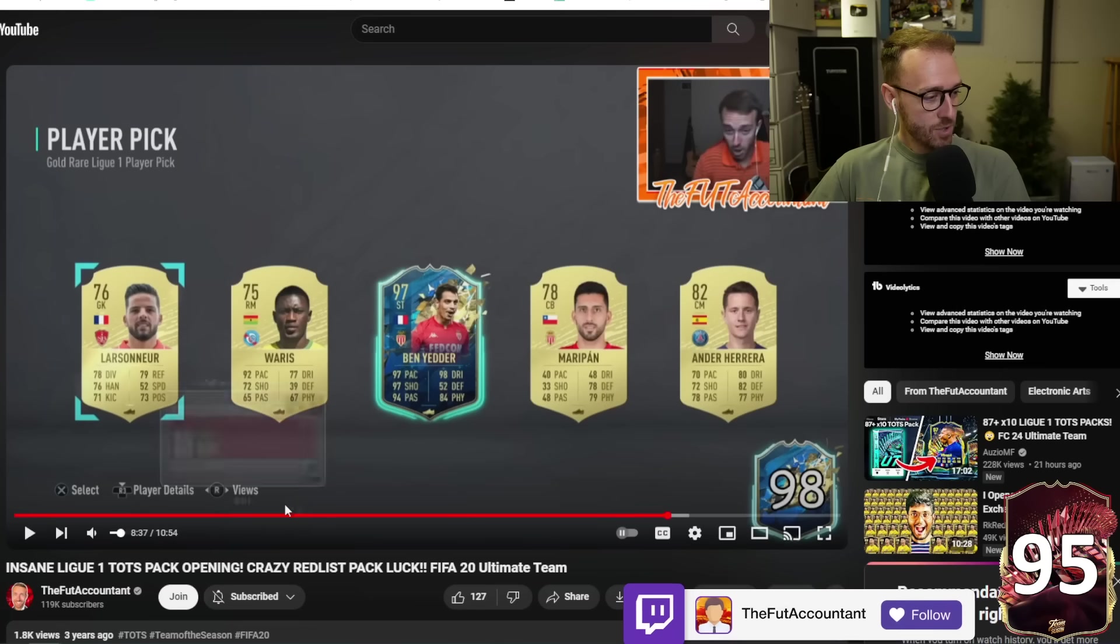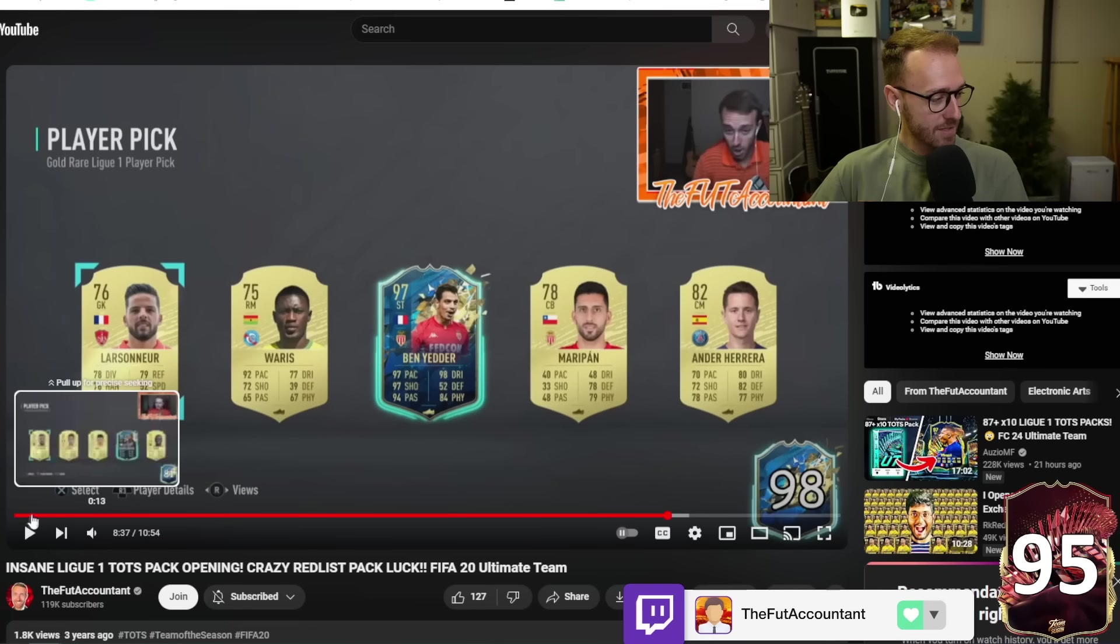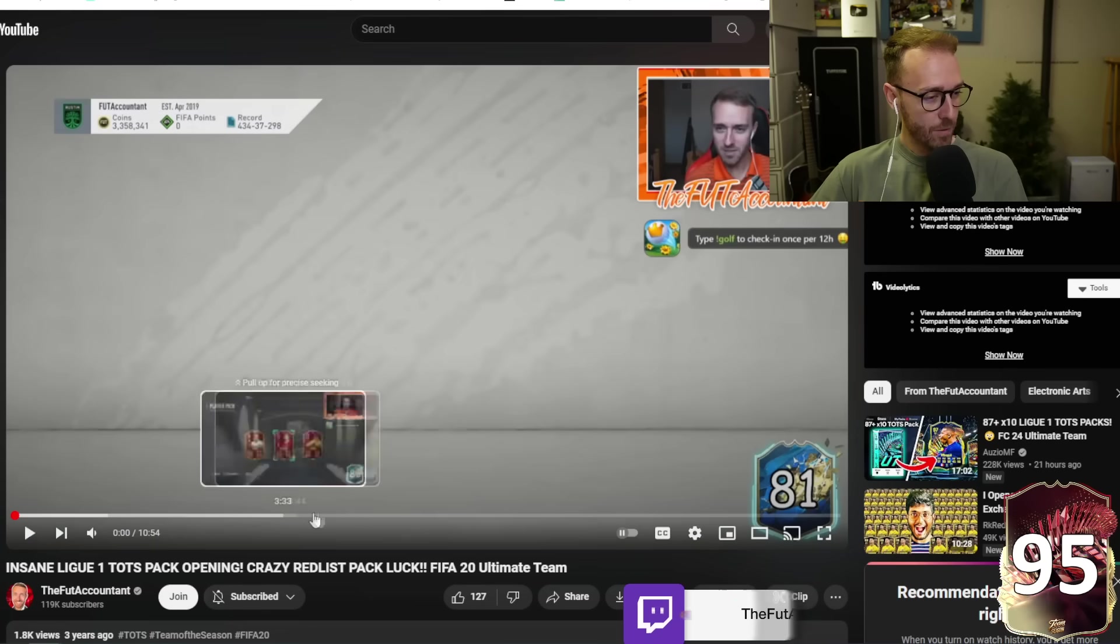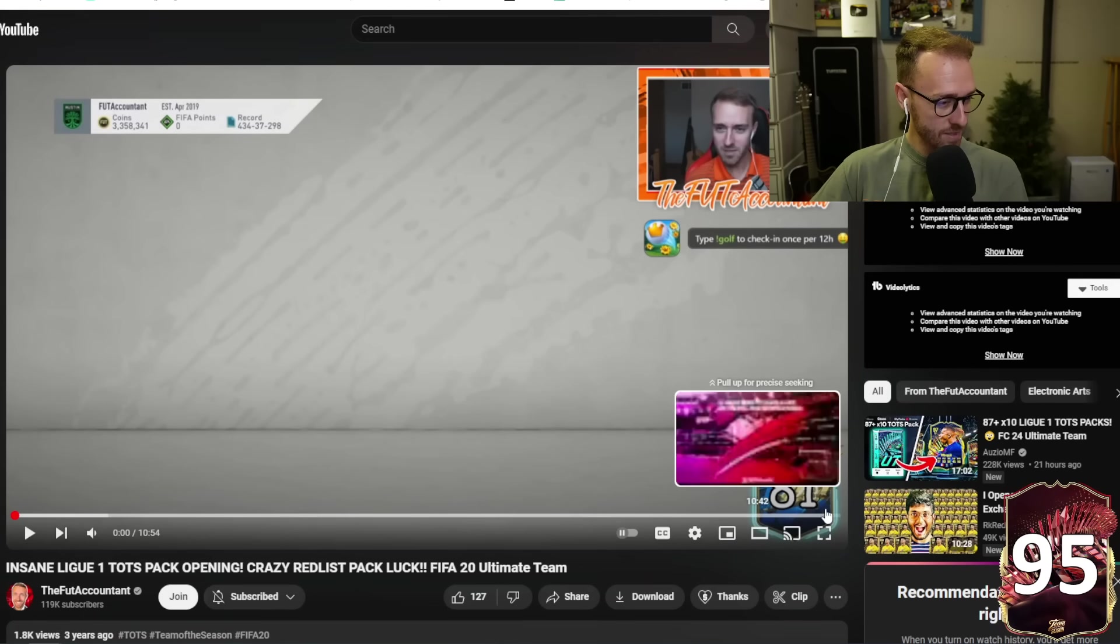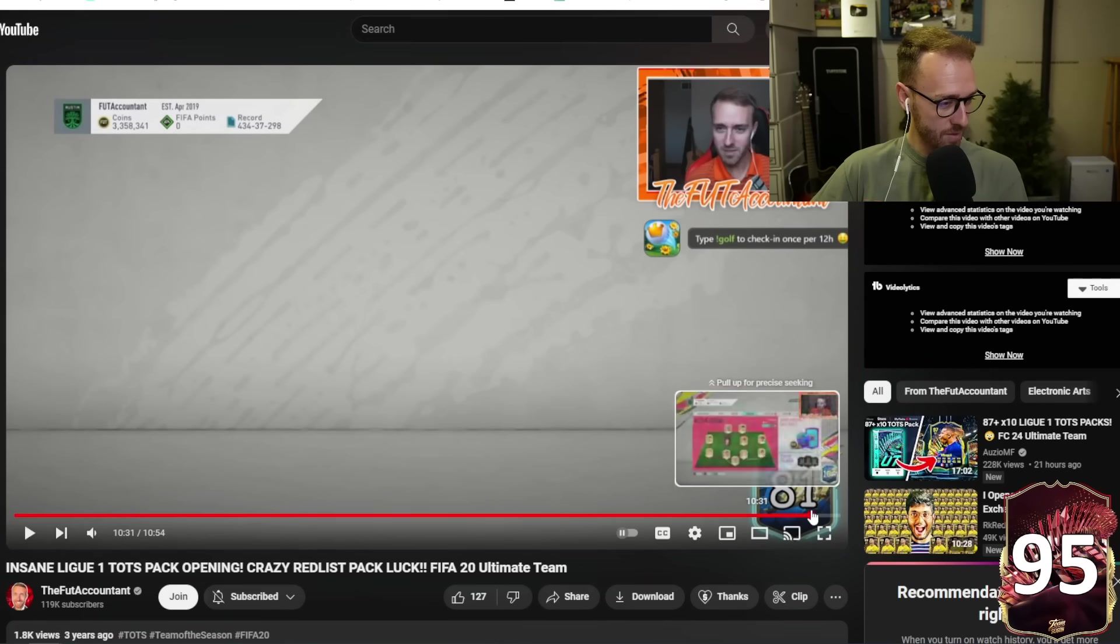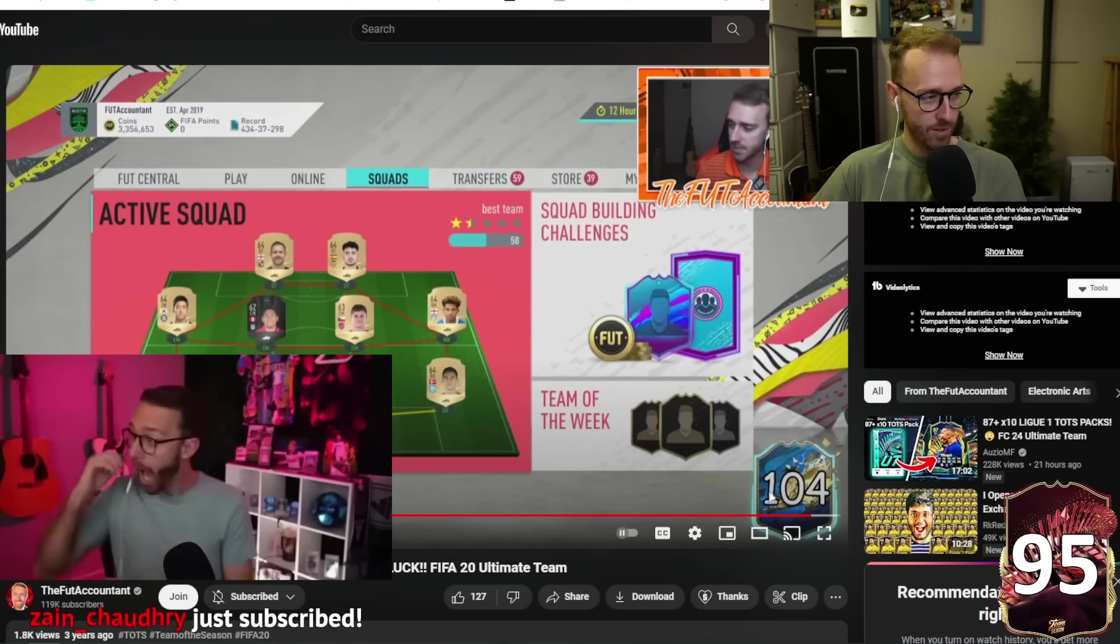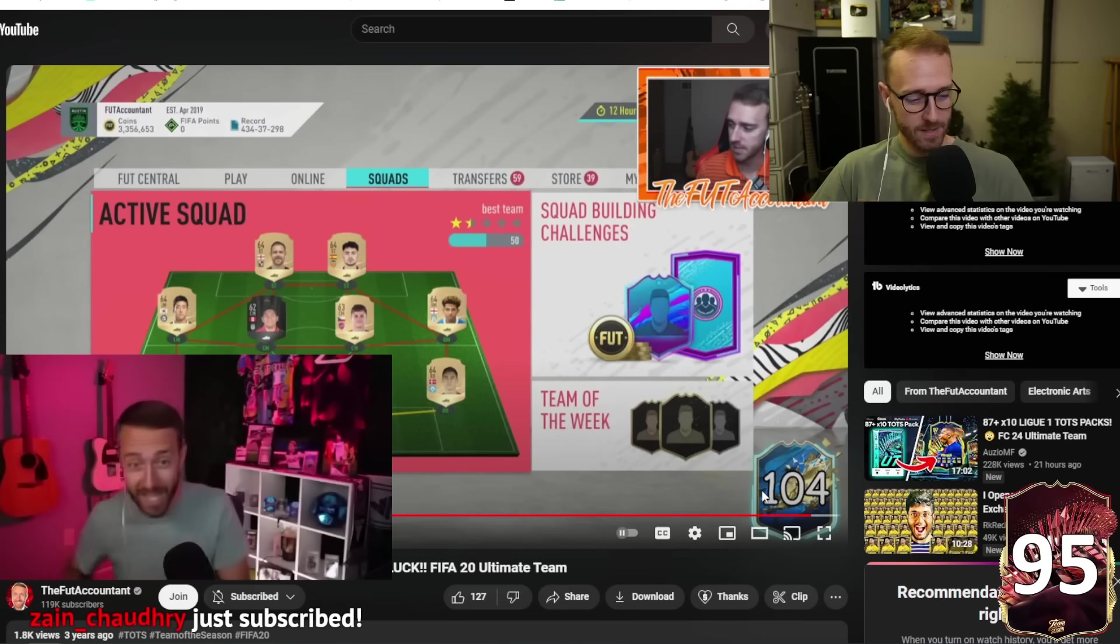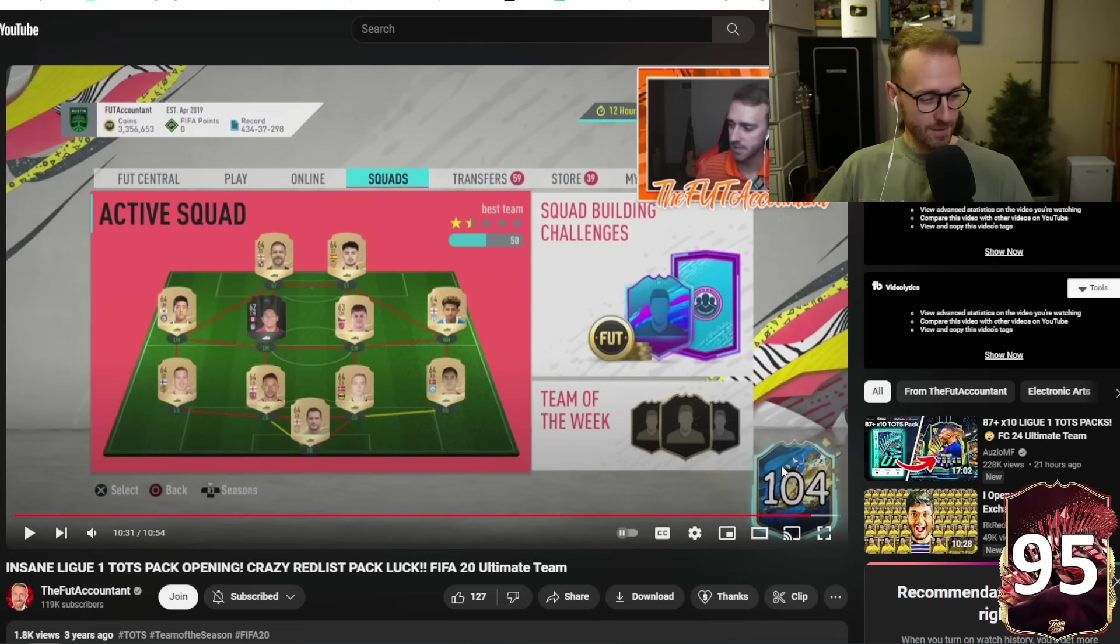Later on in this video, who else did I get? Oh, yeah. Ben Yedder, right? Look at this. Another one of those gold rare League One Player Picks. Freaking Ben Yedder, dude. But I'm just showing you this because we had a chance. Look at the Tots counter. First day of League One Tots. I'm on 81. By the end of League One Tots, what's the number at right here? 104. That might not have even been the complete end of League One Tots, bro. But look at that. That's crazy.